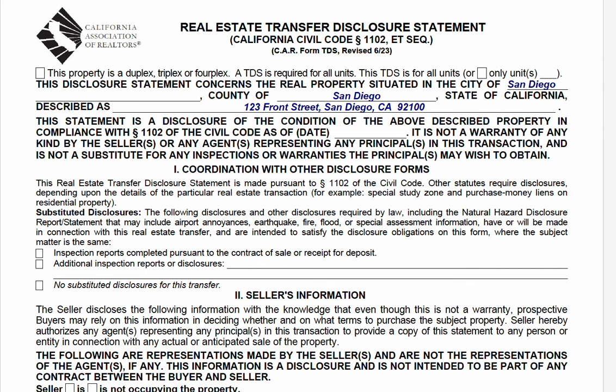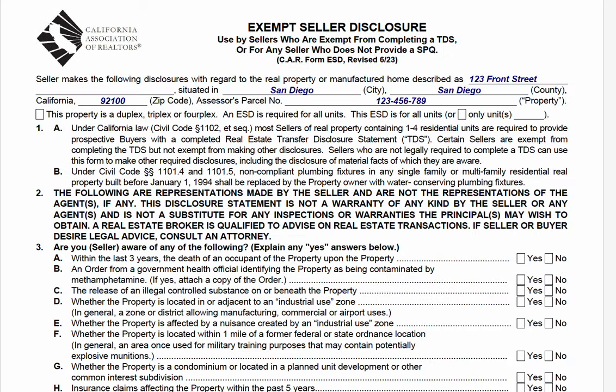In this video, I'll explain when a seller is exempt from furnishing a transfer disclosure statement to the buyer, otherwise known as an exempt seller, and you may have even seen an exempt seller disclosure.